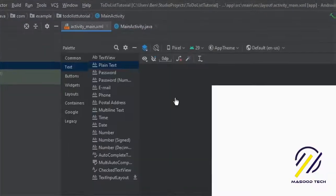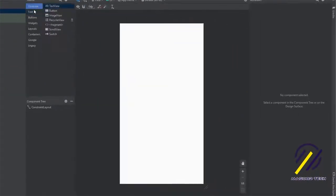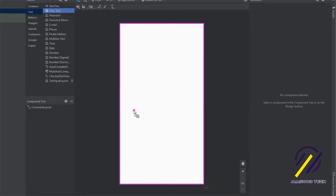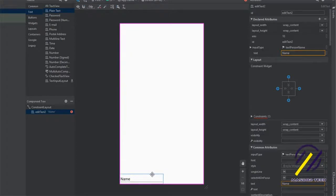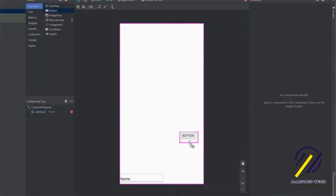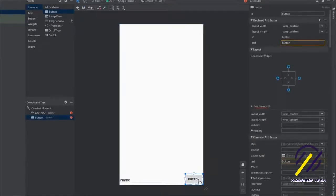Let's just jump straight into the build. I'm going to first jump to my resource layout file and I want to grab an EditText — just the plain text one — and drop it onto the bottom of the screen. I'm going to place it in the left bottom-hand corner and then put a button on the right-hand side of the screen.